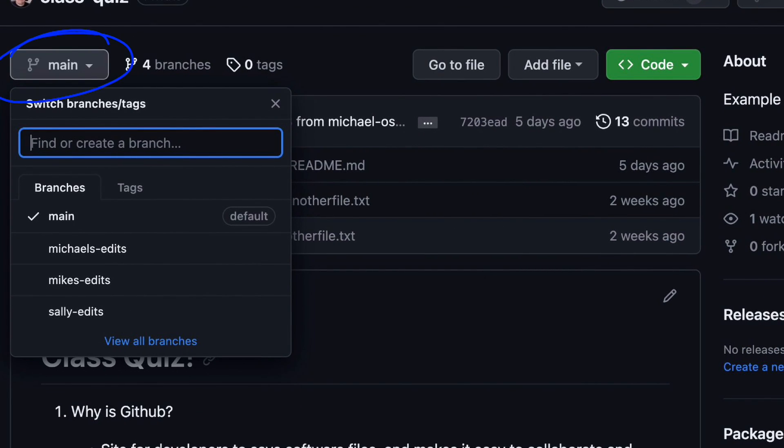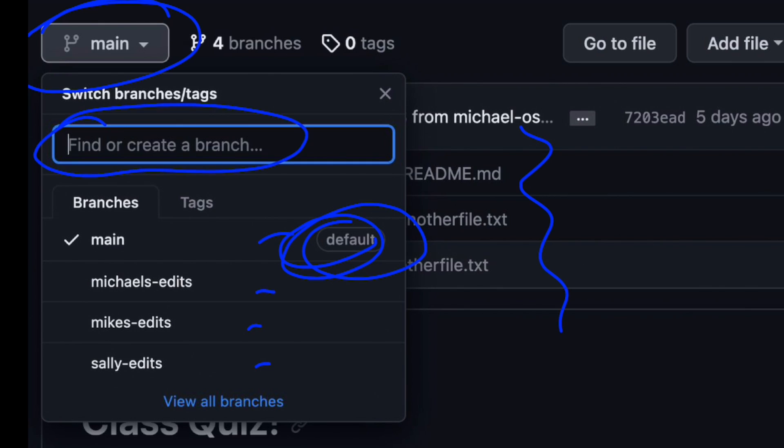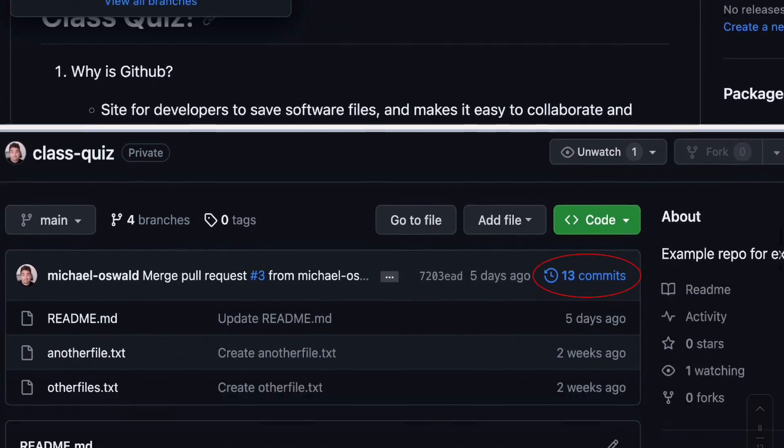So notice it says main here. I clicked on this main dropdown, and it has the different branches. So this is my default branch, what I'm actually showing, all the files here on the default branch. And it says here, find or create a branch. So in here, I can type in a new branch name, and I can branch off of main. Or if I clicked Michael's edits, I could then type in a word here to branch off of Michael's edits. But we'll get into the demo part, and I'll show you that as well.